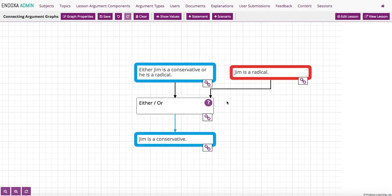So I'm now in the edit mode, you can see the edit buttons here at the top of the screen. You can get into edit mode by clicking edit graph at the end of any lesson.